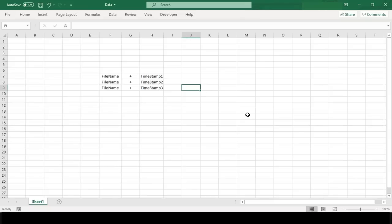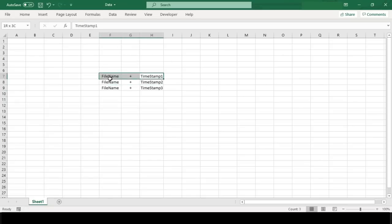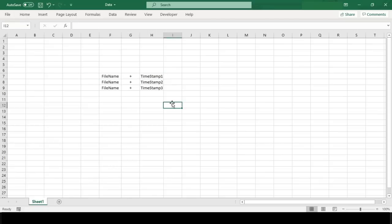The worksheet here is saved with filename 'data' in my D drive. Now to suffix the date and timestamp along with the file named 'data' every time we save the file, we need to write a small VBA macro code.